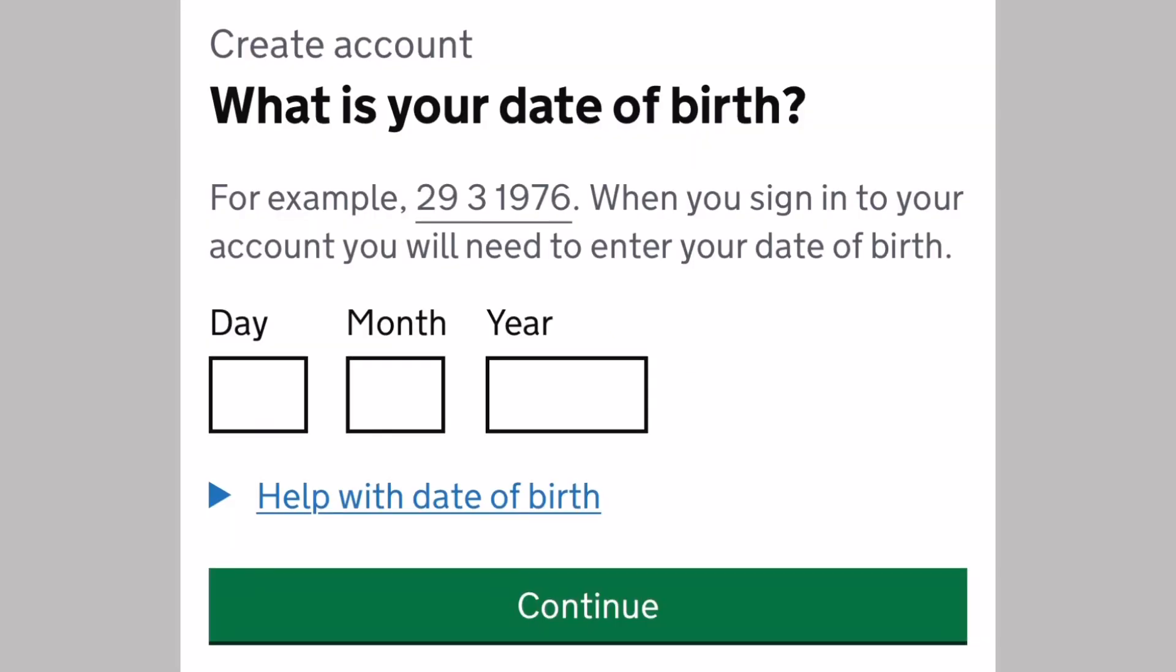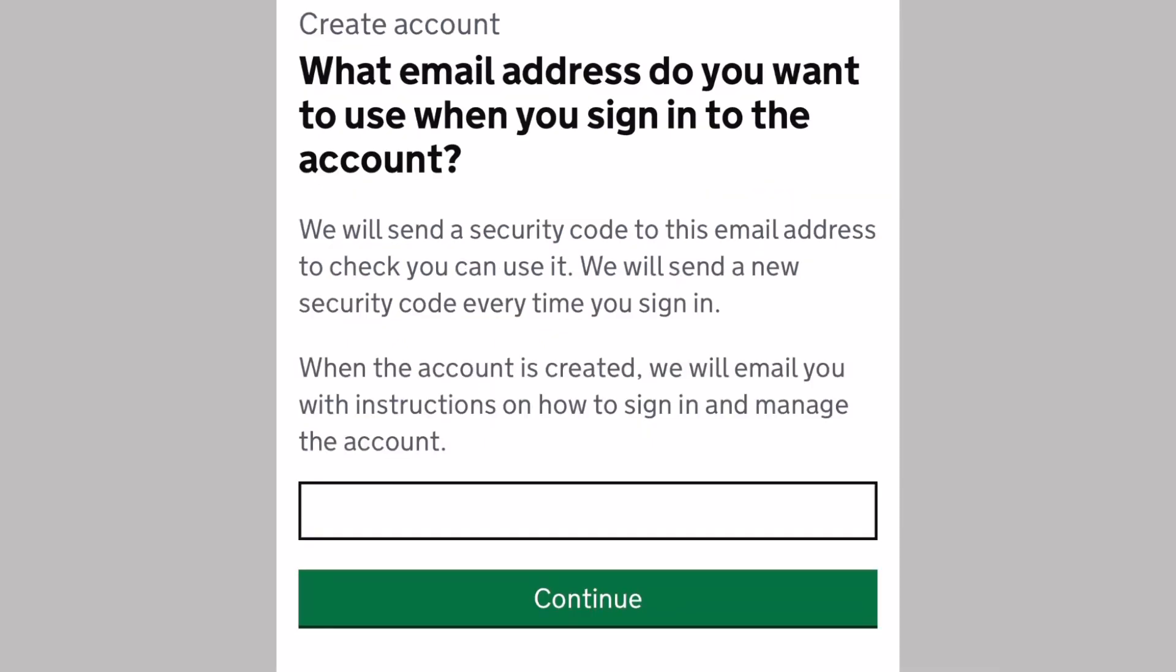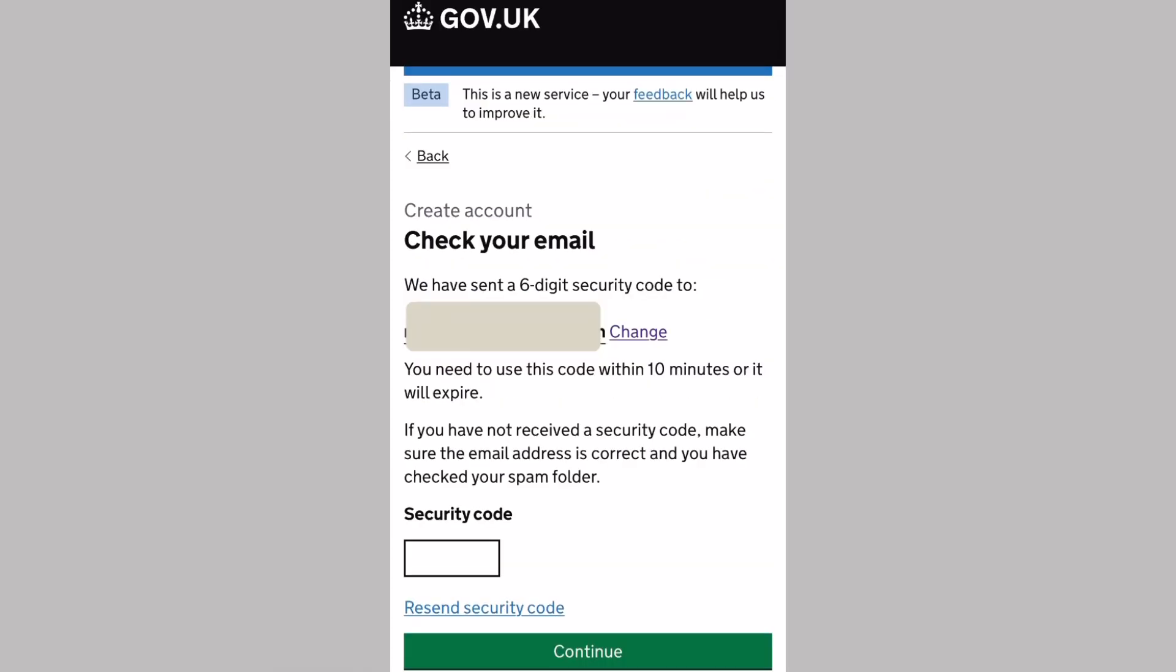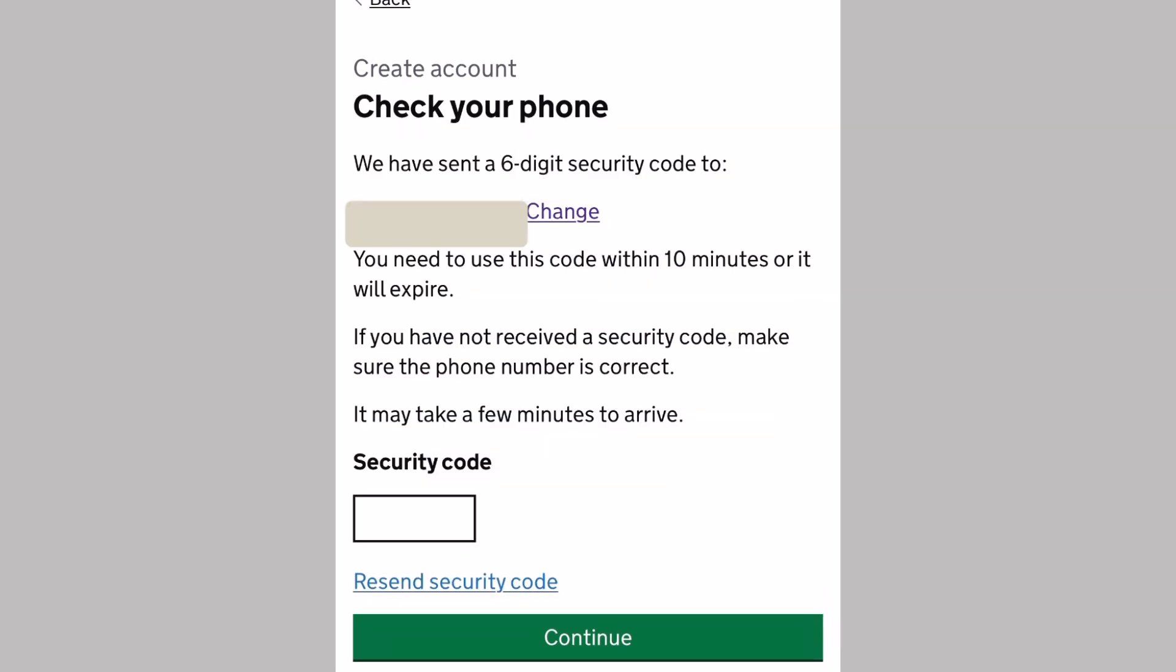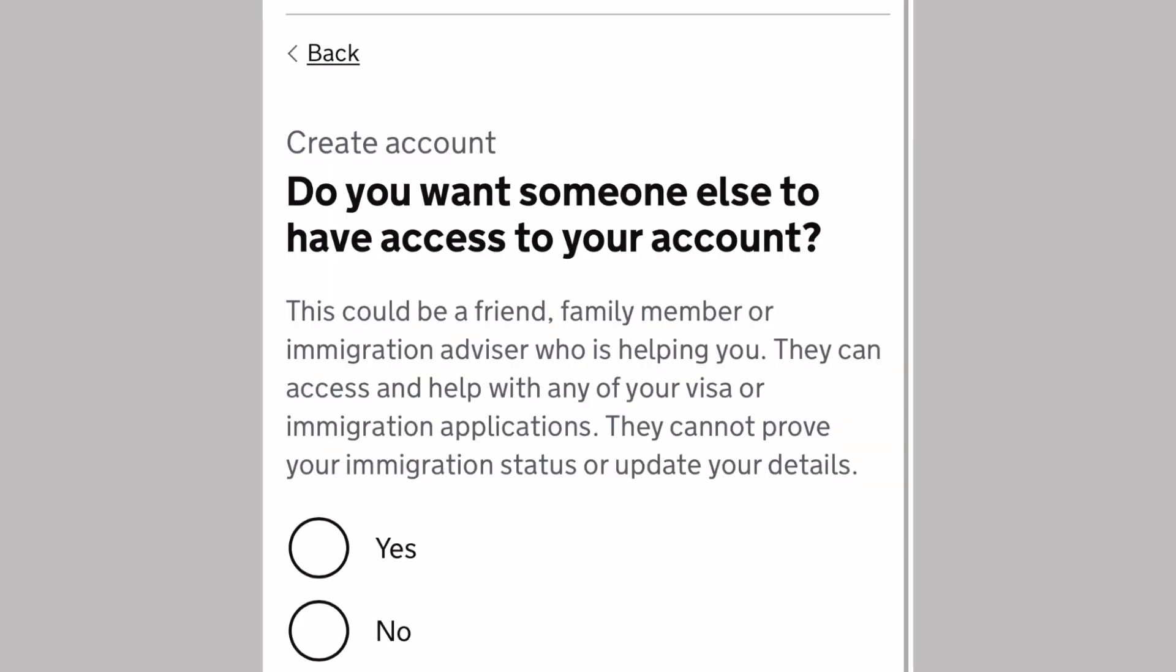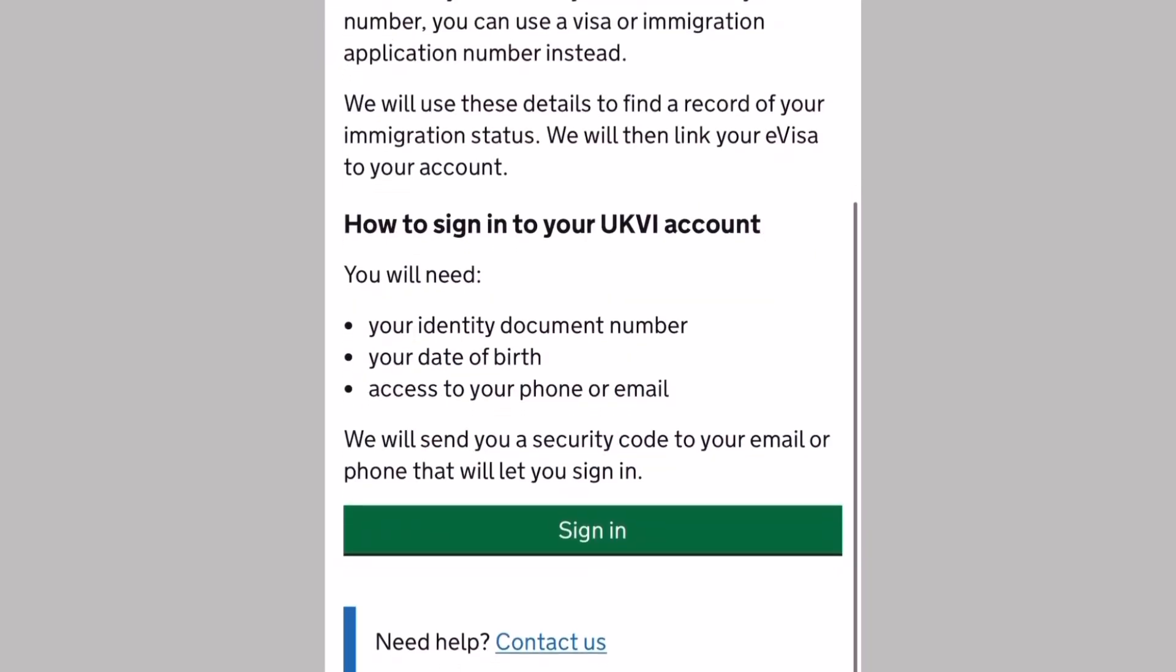It will ask for your date of birth, day, month, and year. What email address do you want to use when you sign in? After that, you will receive a six-digit security code to your email. And what phone number do you want to use? You will receive another six-digit security code to your mobile number. And there's a question: Do you want someone else to have access to your account? My answer is no.